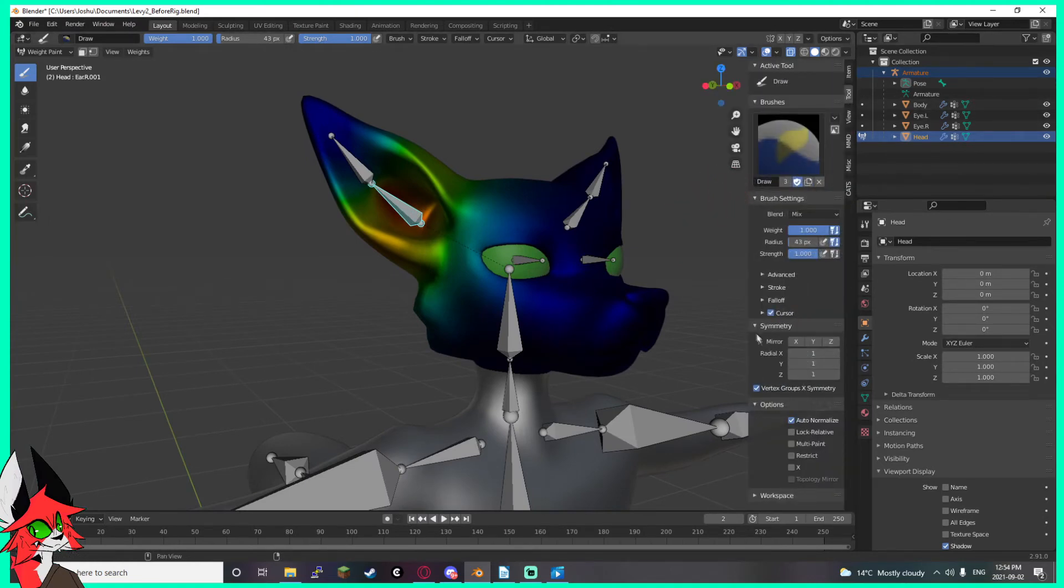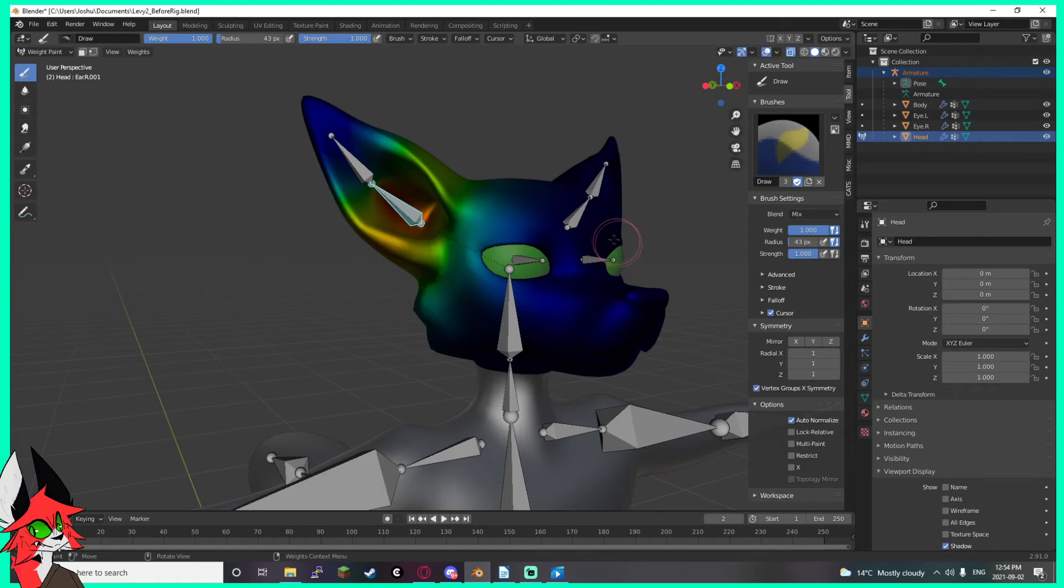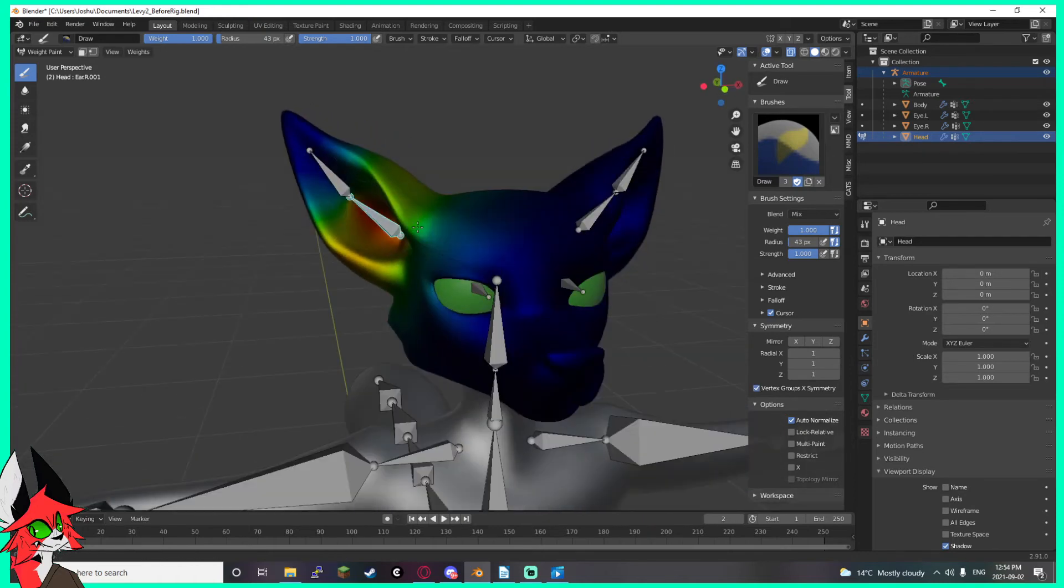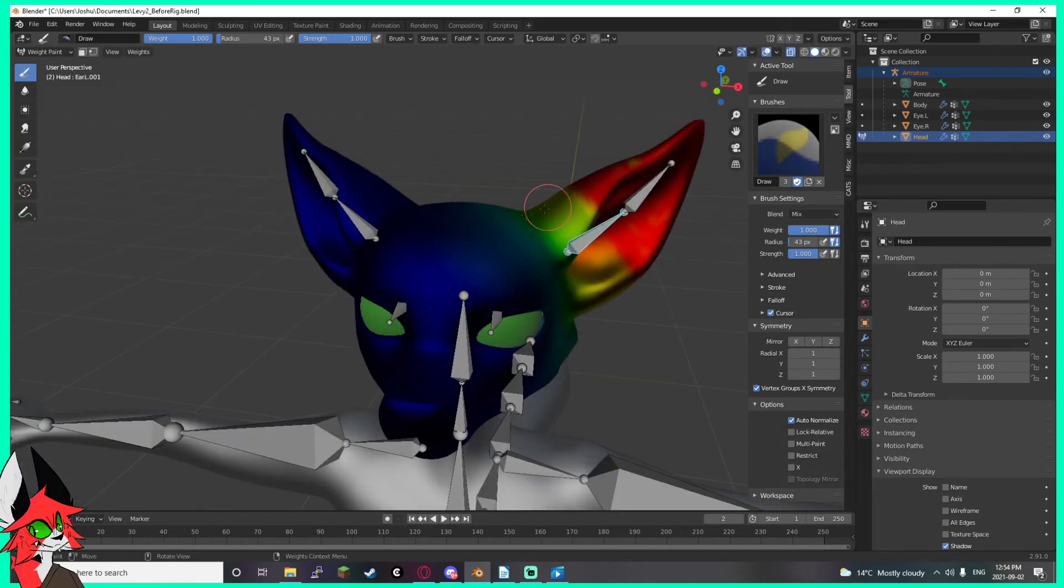And then under Symmetry we want Vertex Groups X Symmetry. We don't want to use mirror modes, they don't do what you expect them to or what you'd want them to. Vertex Groups X Symmetry will make it so that everything that's named correctly will go ahead and mirror to the opposite bone whenever you're painting, just like that.